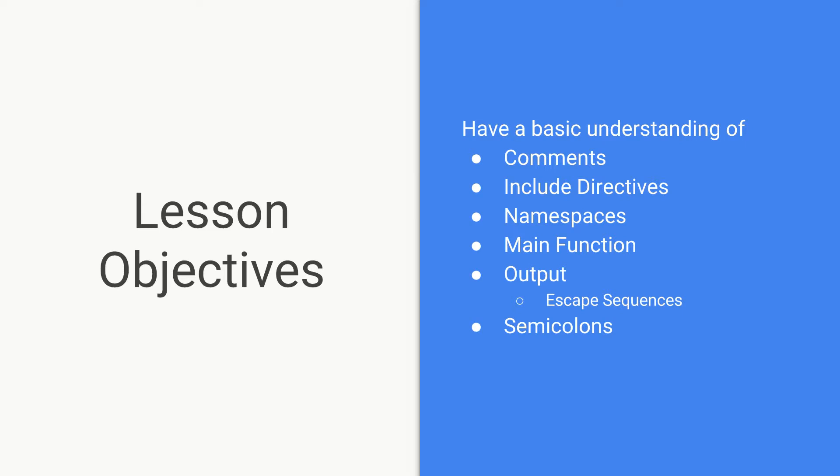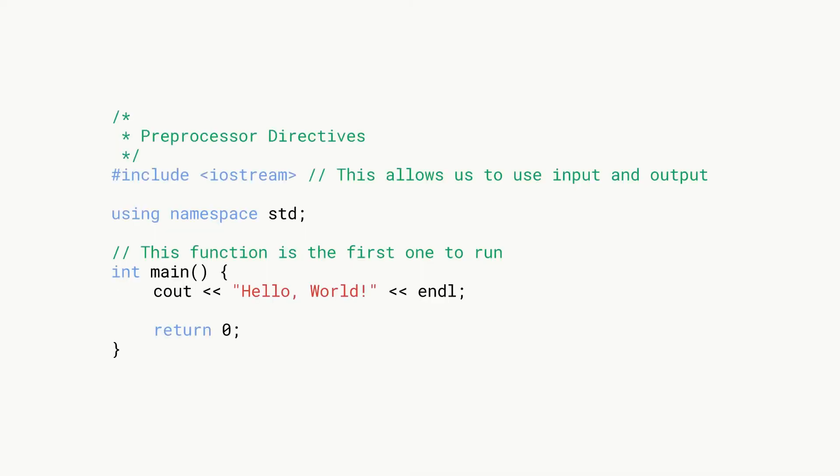By basic understanding I mean we're just going to make sure you know enough to get your feet wet so that you can start writing your own programs because obviously we want to get off the ground.